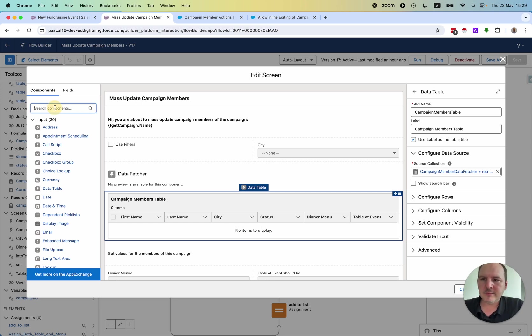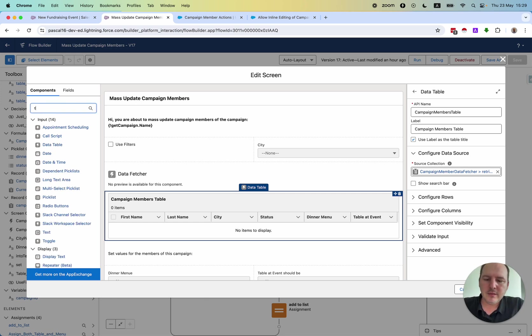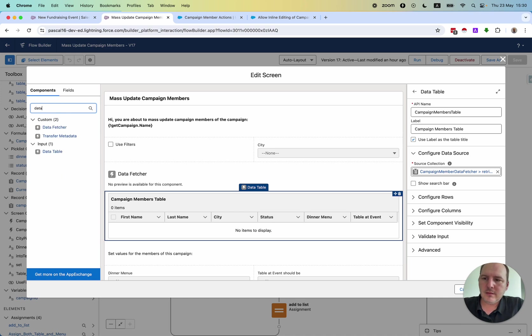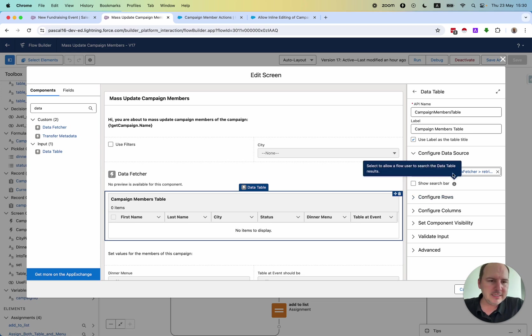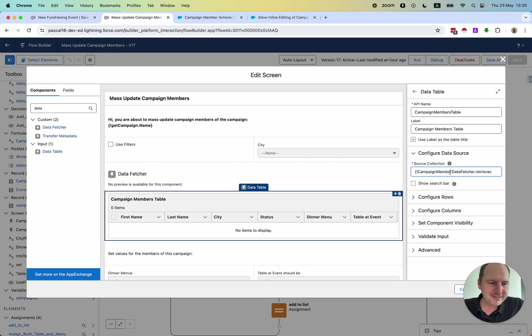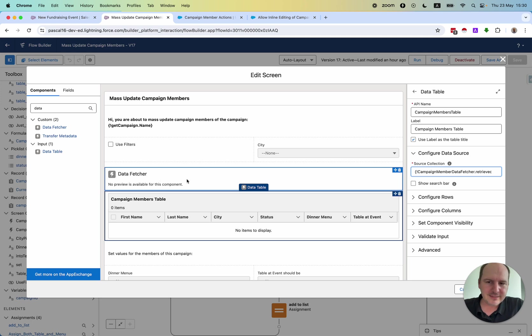It's a standard component these days that you can simply use. You can say, hey, here, please display the result of this data fetcher as source.